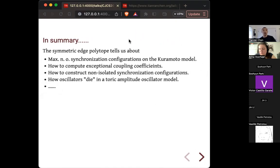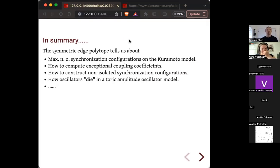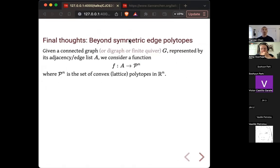In summary, the symmetric edge polytope tells us a lot about the Kuramoto model: the maximum number of synchronization configurations, how to compute exceptional couplings, how to construct non-isolated configurations, and how oscillators die in the amplitude oscillator model. There are a few more points I don't have time to get into, but I think it's fair to say we can know quite a lot just by looking at the polytope.